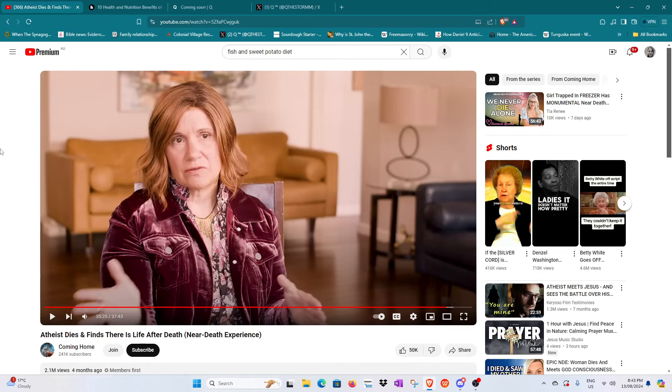Good evening my beautiful brothers and sisters in Yeshua. Today is Tuesday the 13th of August 2024. It is 8:43 p.m. here in Australia. I hope you're doing very well and I hope you've been blessed.